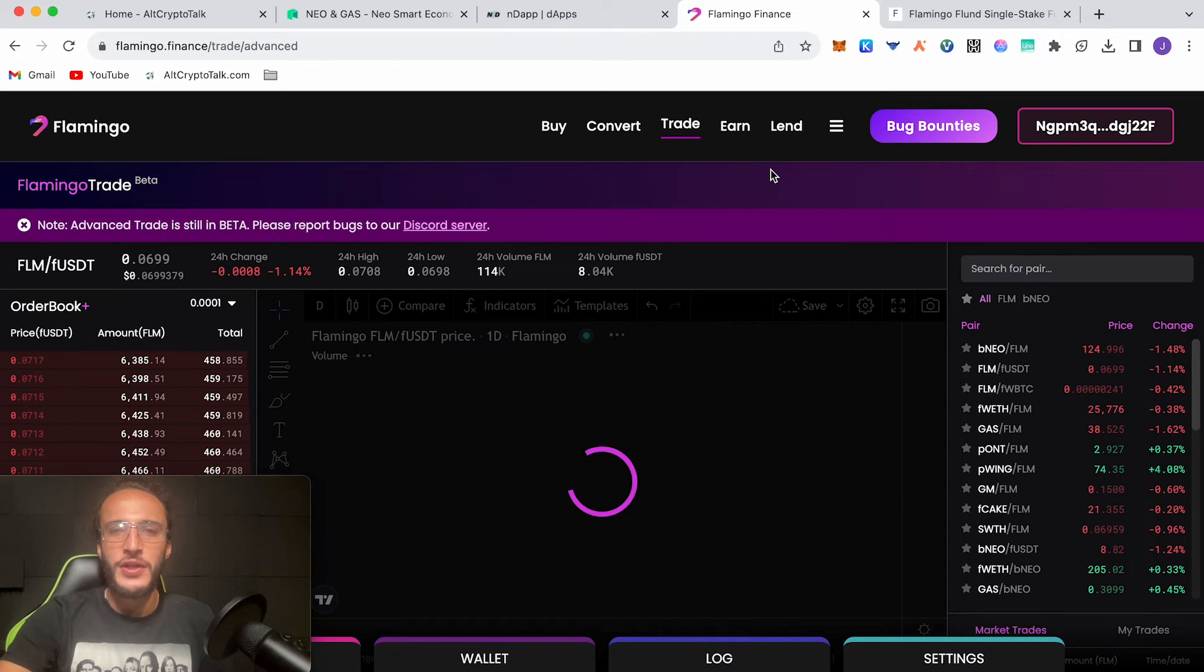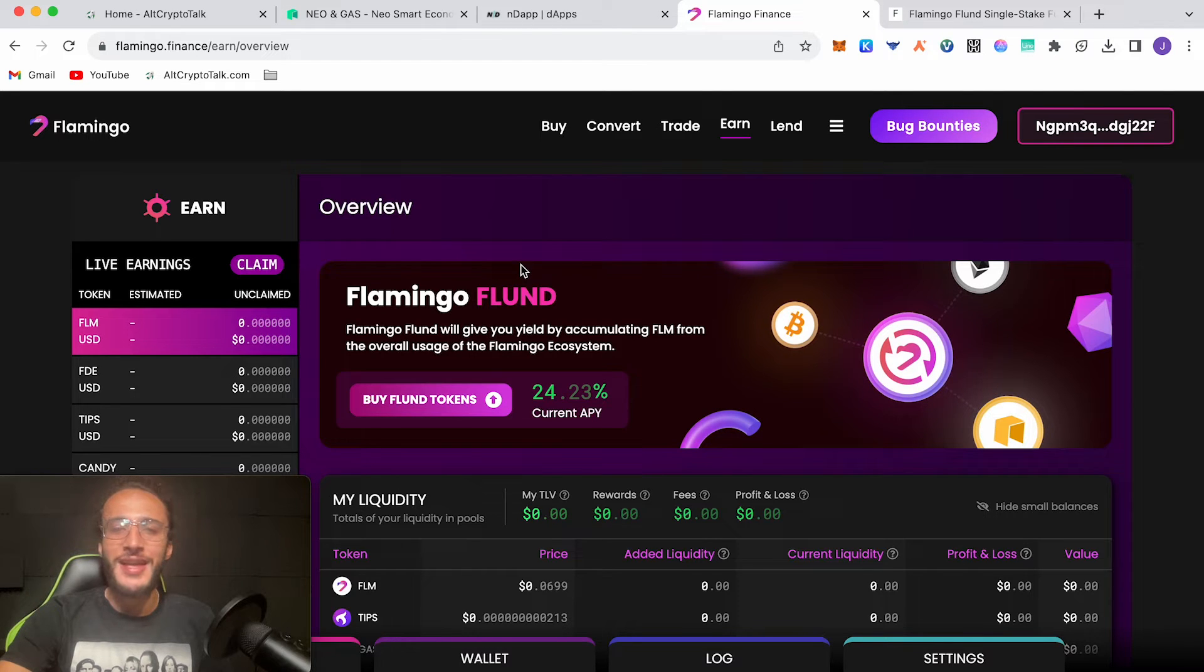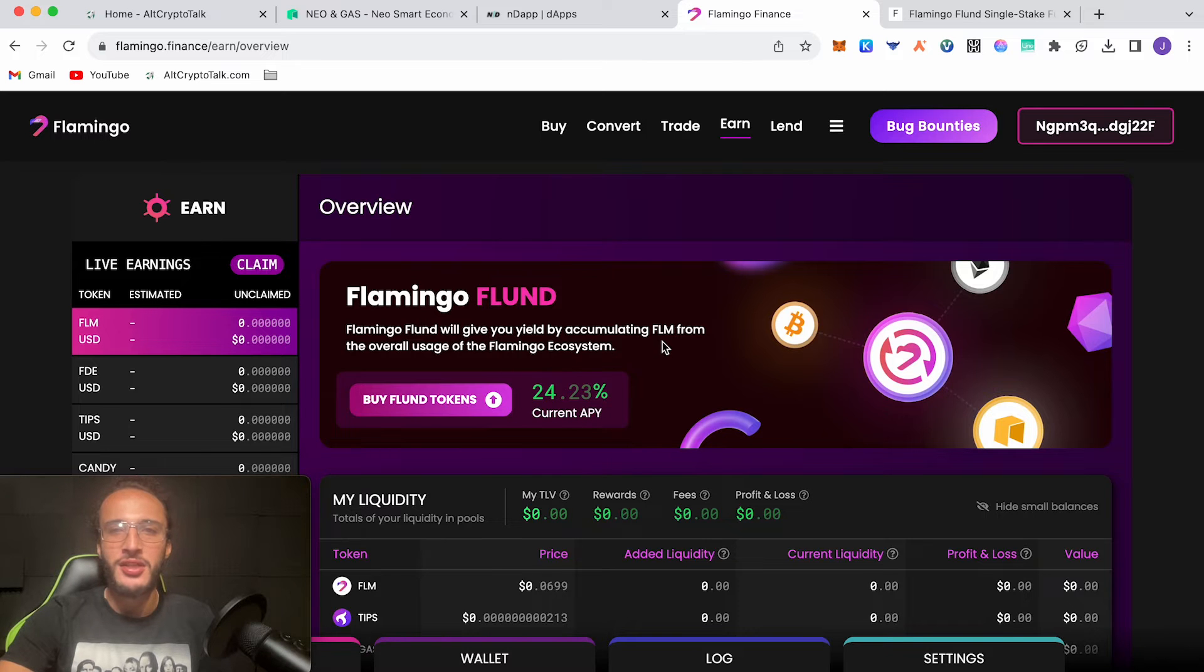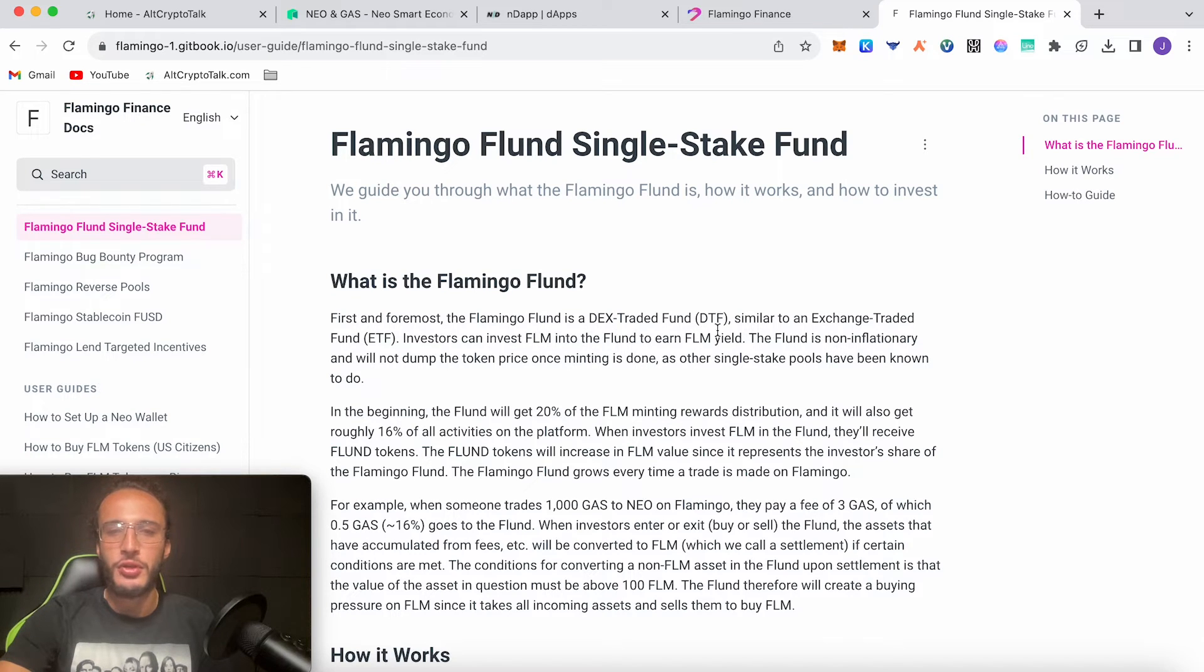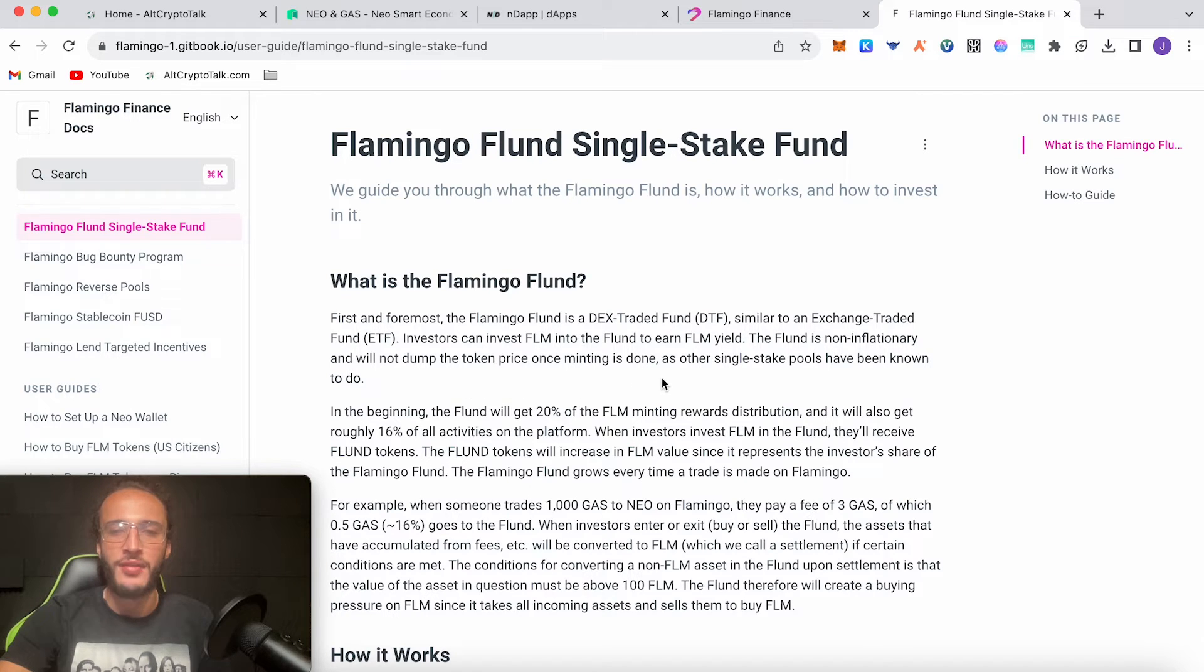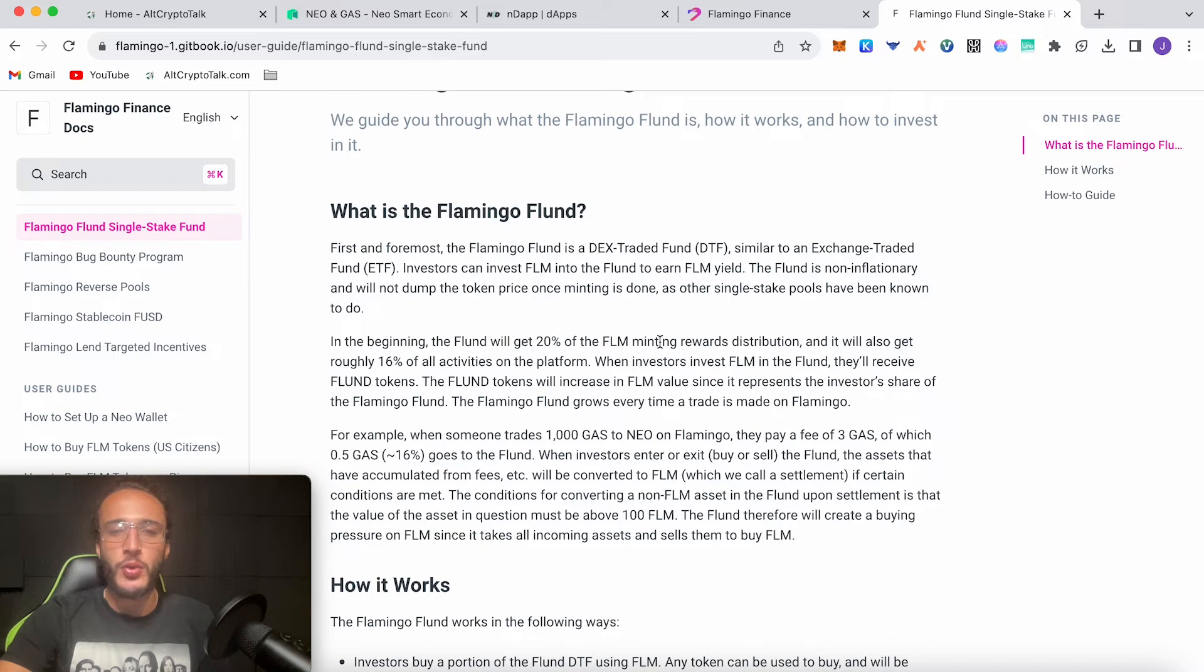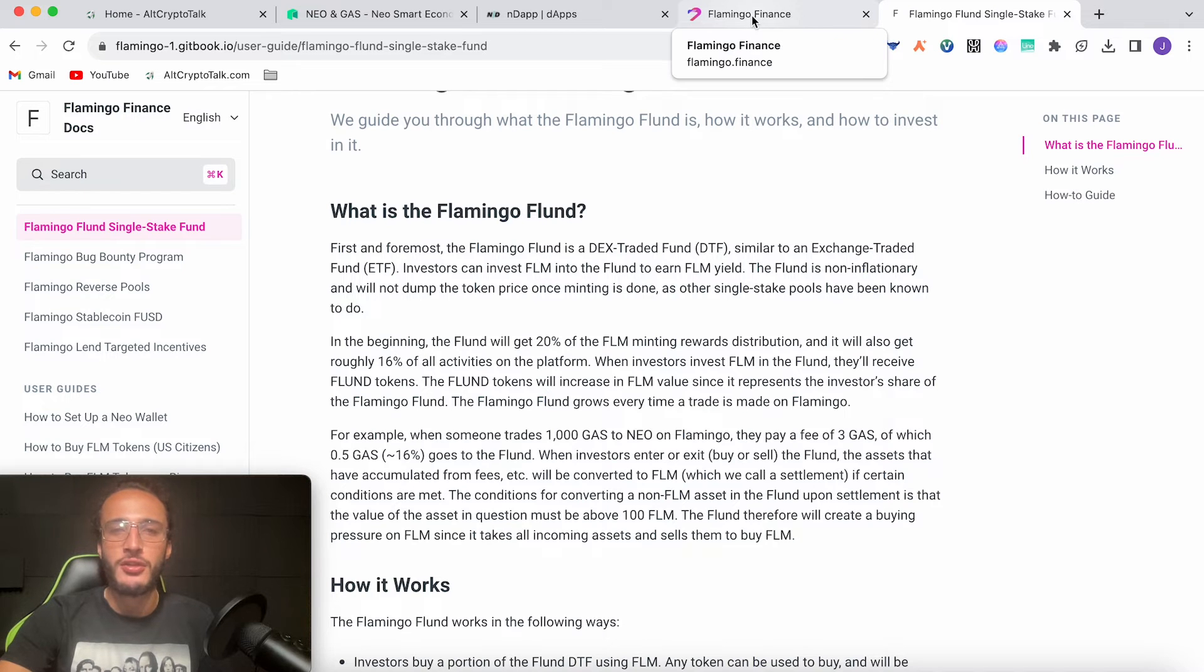Let's move over to the earn feature of the platform. We're going to be using this Flamingo FLUND feature which will allow us to get yield by accumulating FLM from the overall usage of the Flamingo ecosystem. First and foremost, the Flamingo fund is a DEX traded fund, also known as DTF, similar to an ETF. Investors can invest FLM into the FLUND to earn FLM yield. The FLUND is non-inflationary and will not dump the token price once minting is done. In the beginning the FLUND will get 20% of the FLM minting rewarded distributions and roughly 16% of all activities on the platform. This is a great way to earn passive income.